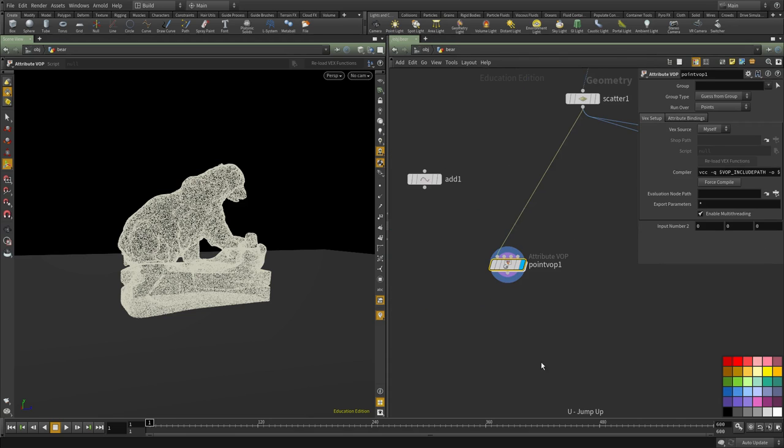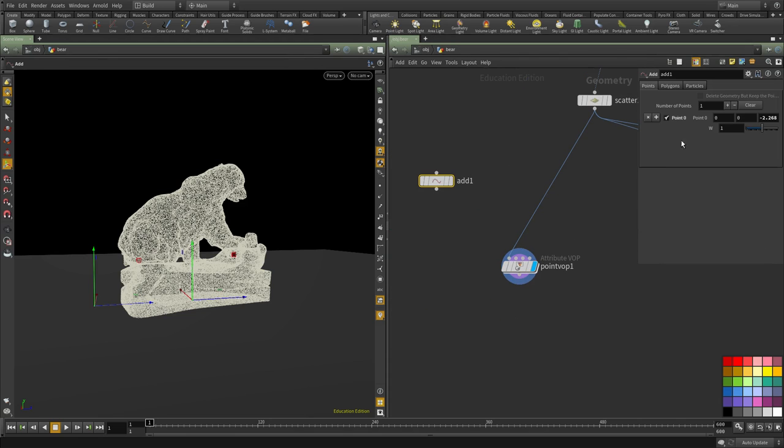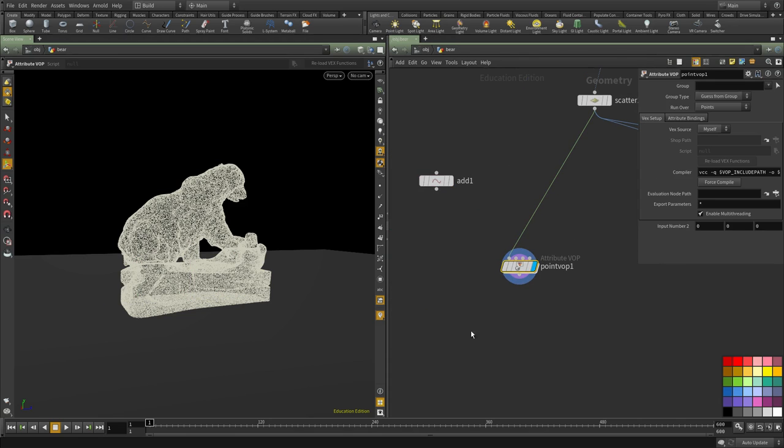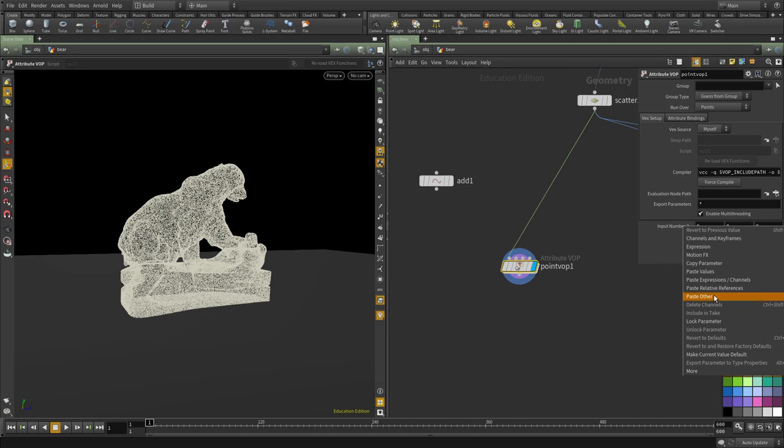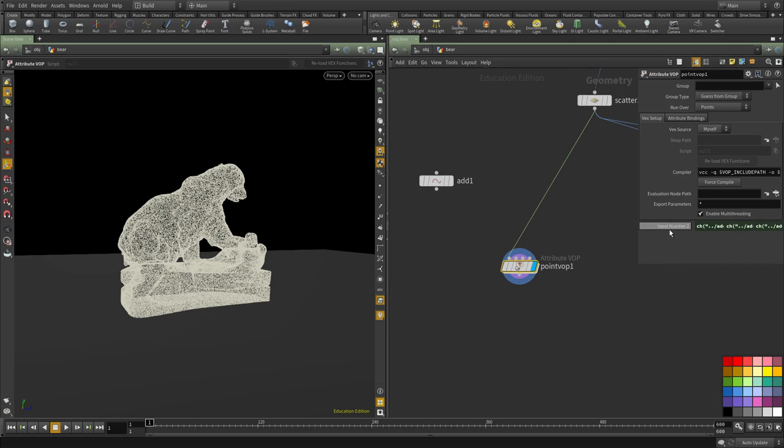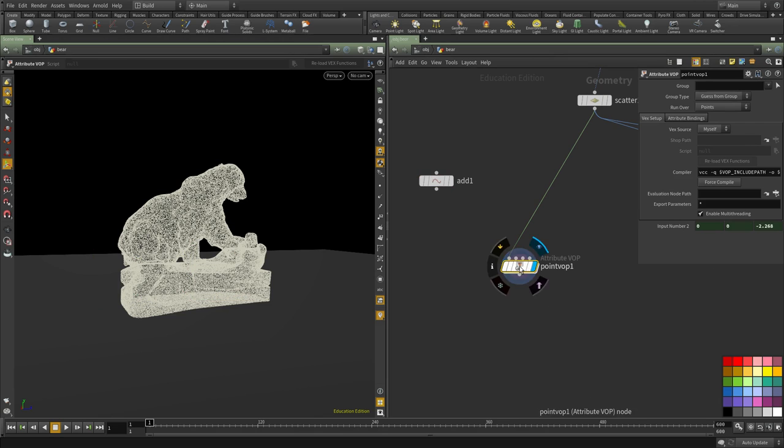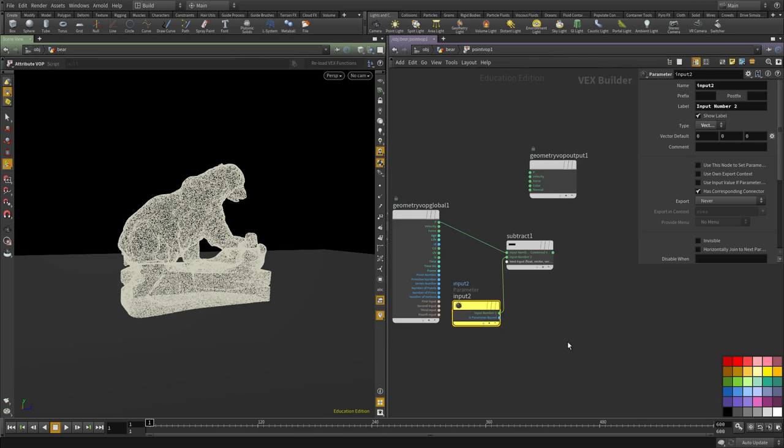If we go up, we can simply copy this value here and link it. So whenever we move this point, it will update here and we'll get the proper value.